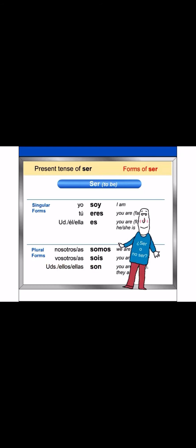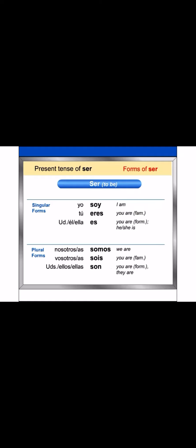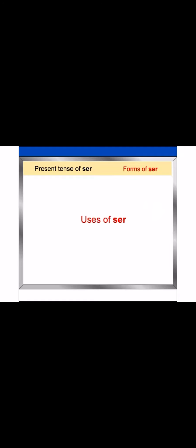This is important. Ser is an irregular verb, so you should memorize all of the forms you just learned. Now, let's look at the uses of ser.